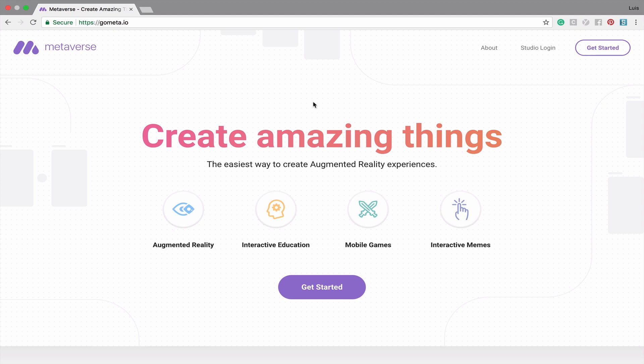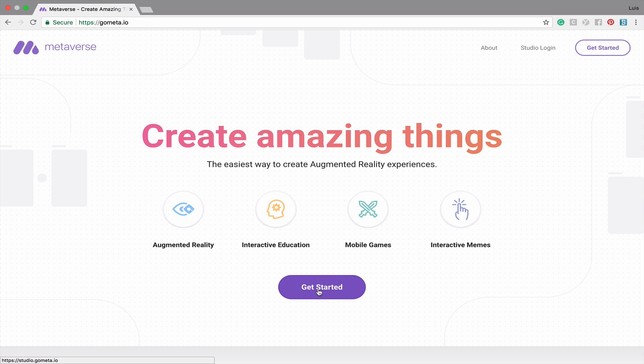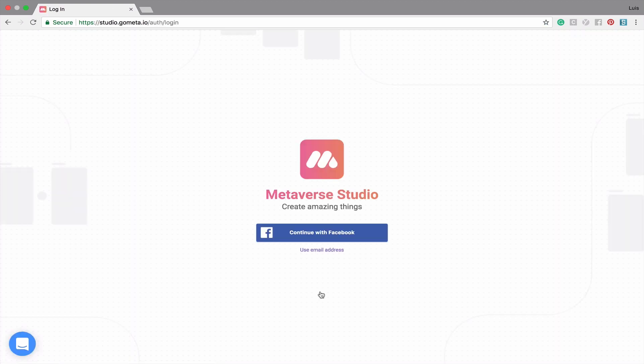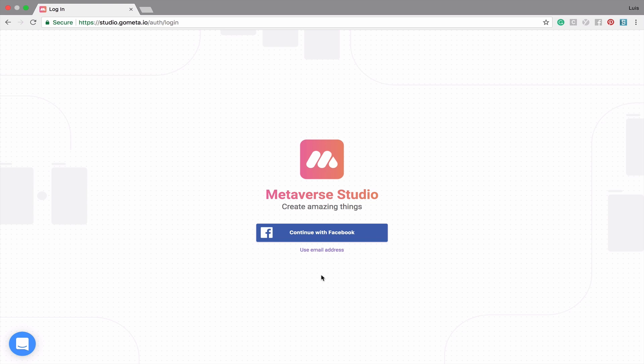To get started with the new Metaverse Studio, simply click on Get Started at the top right hand corner or the Get Started button that's front and center. You will then be taken to the Studio login page. You can create an account using a Facebook login or using an email address.